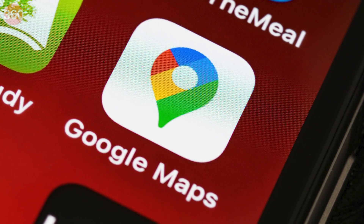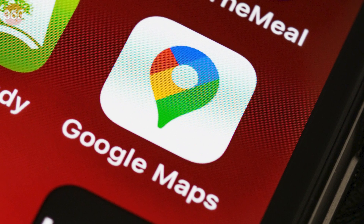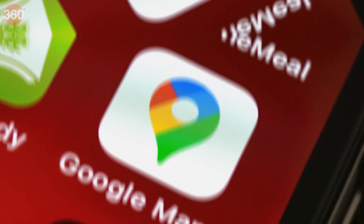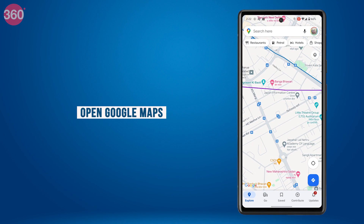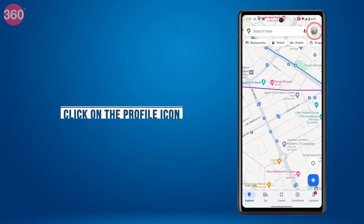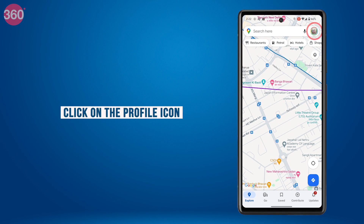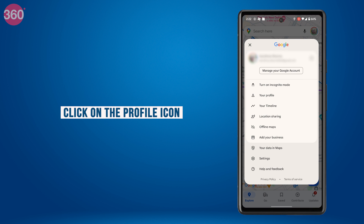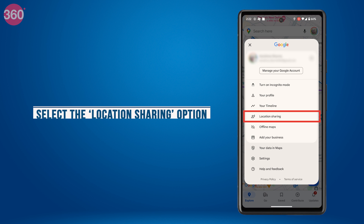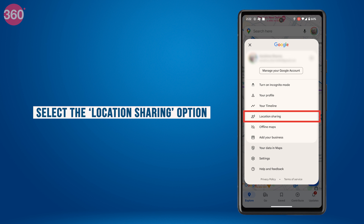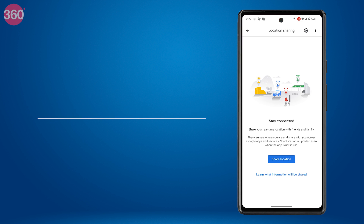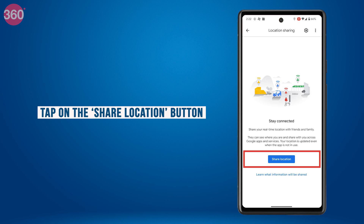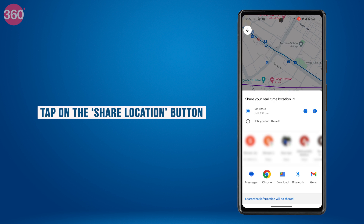Here's how to share live location using Google Maps. Open Google Maps on your phone and click on the profile icon on the top right of the screen. Select the location sharing option, then tap on the share location button.